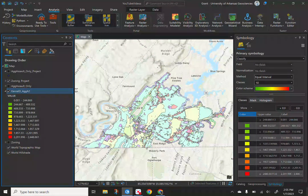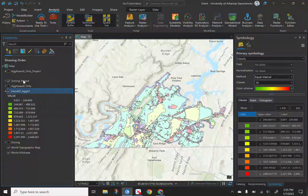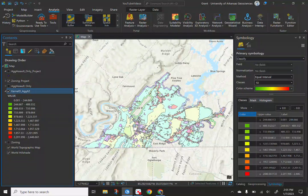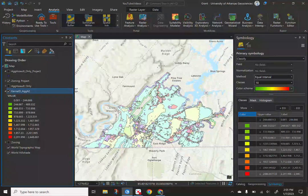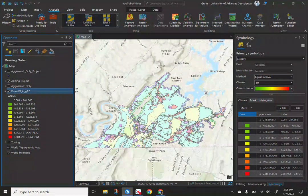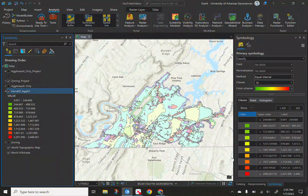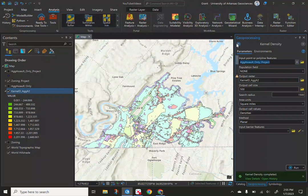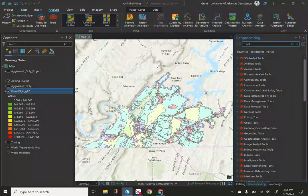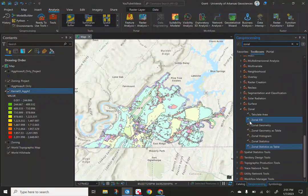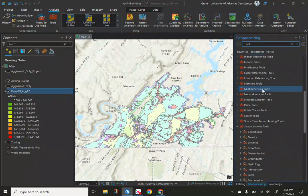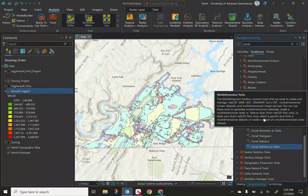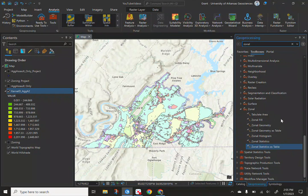But let's go through this now. So we have our symbology, we have our zoning. So now I want to get our essentially average density or average risk if we think about forecasting future crime based on the type of zoning it is in Chattanooga. So with that, if I come into geoprocessing, there's a couple different ways you can do it. You can type zonal. If you're familiar, it's also in the spatial analyst tools. So you have different options.